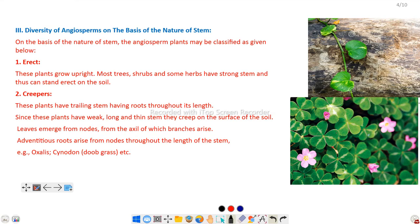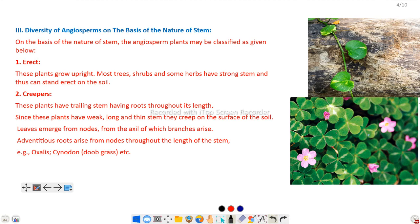Next is diversity of angiosperms on the basis of nature of stem. Depending upon the nature of the stem, angiosperms are divided into erect, creeper, trailer, and climber. The first is erect — these plants grow upright. Most trees, shrubs, and some herbs have a strong stem and can stand erect on soil. Examples include mango tree and Cynodon dactylon — they stand straight on the substratum in an upright position.